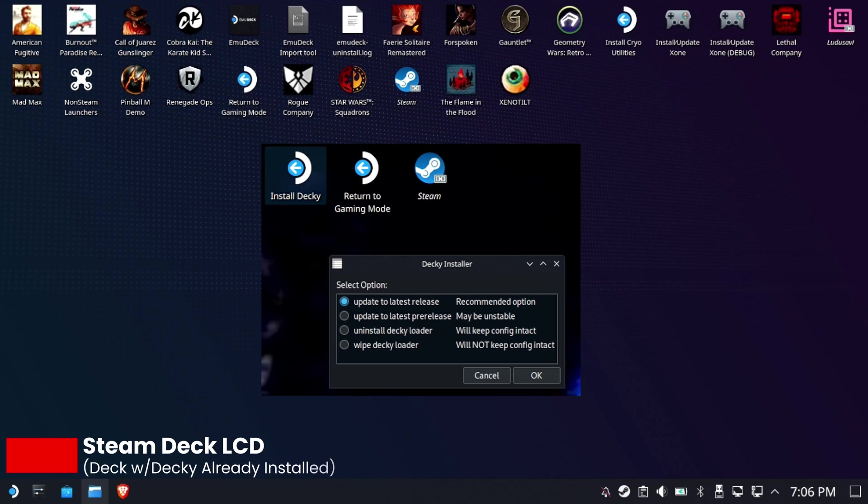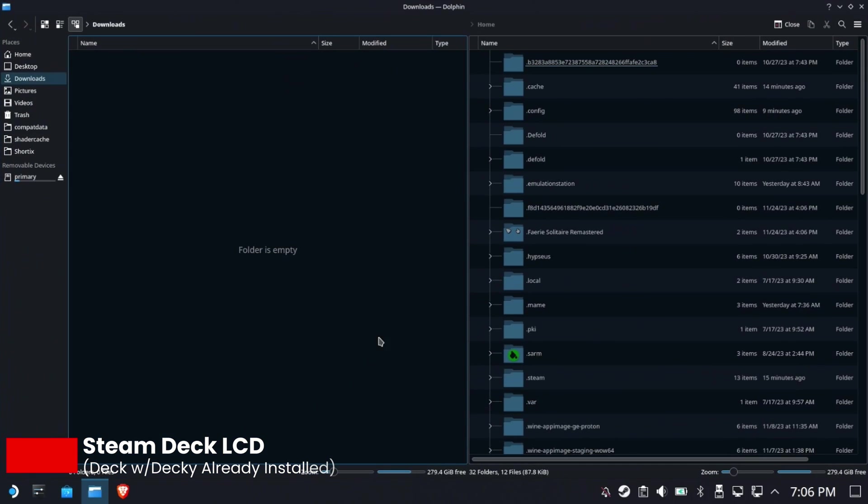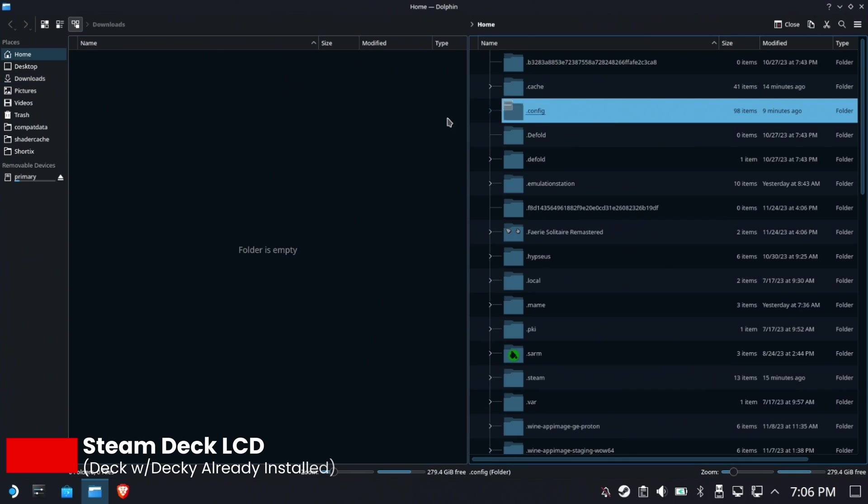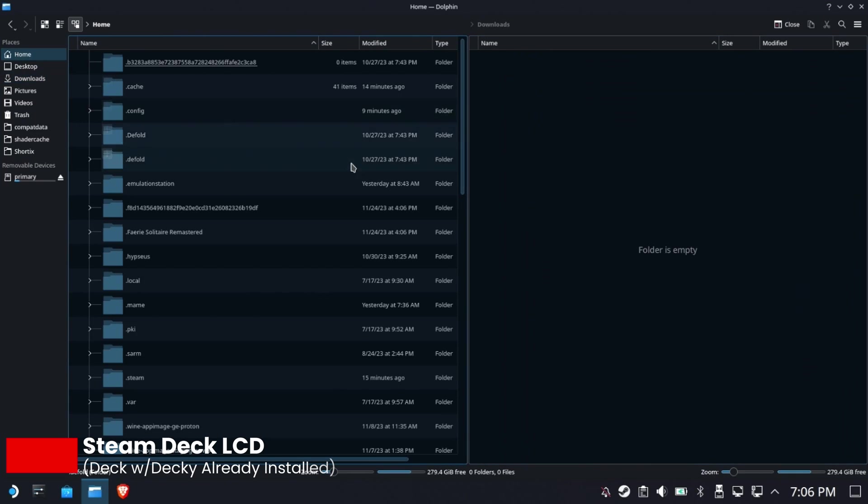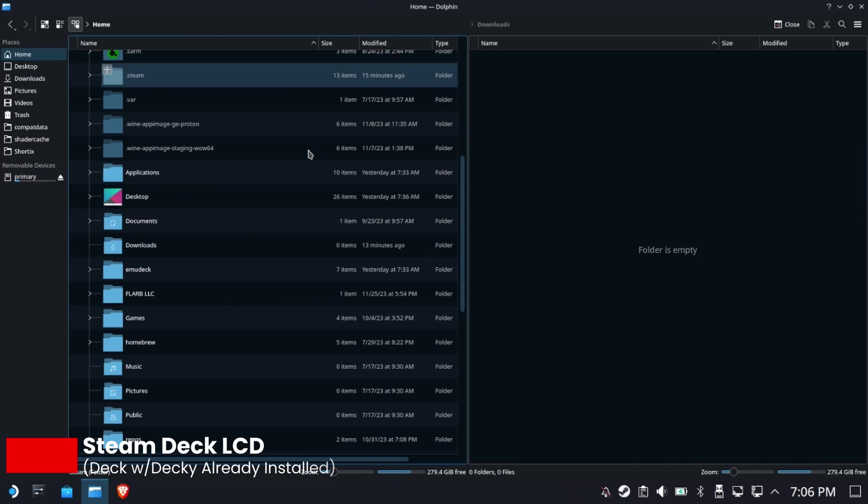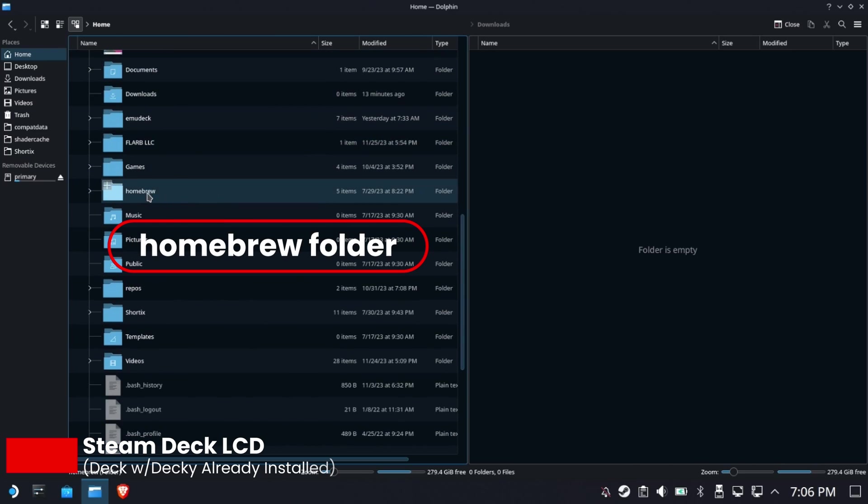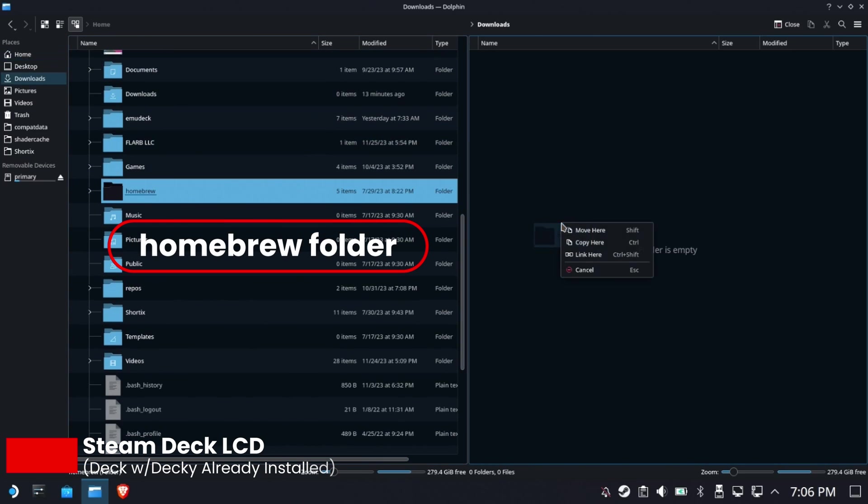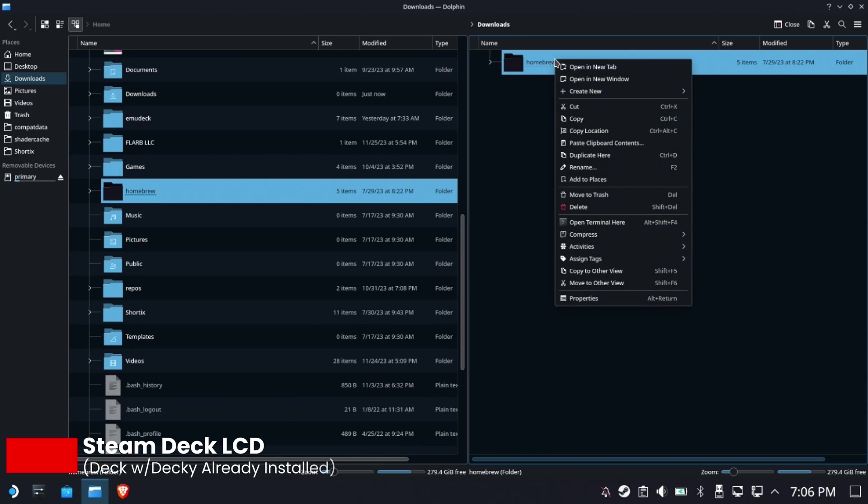Okay, now this is your old Steam Deck. We're going to put Downloads in one side and Home in the other side. You're going to look for a folder called homebrew, drag a copy of it over here, and then go ahead and zip it up using compress.